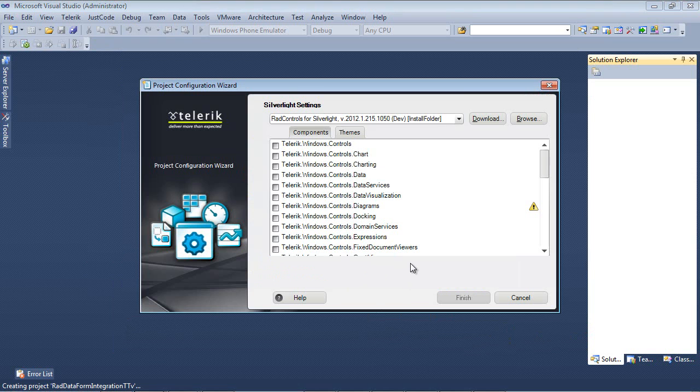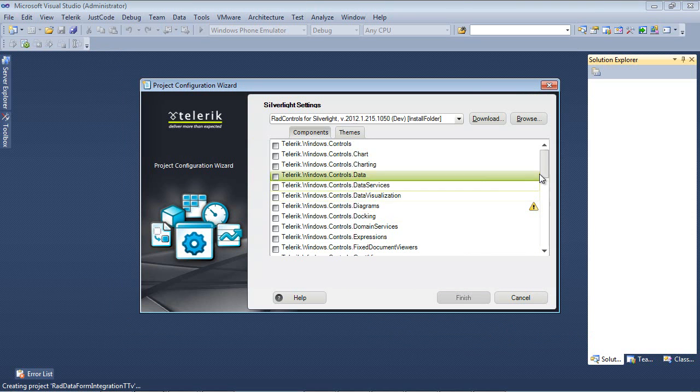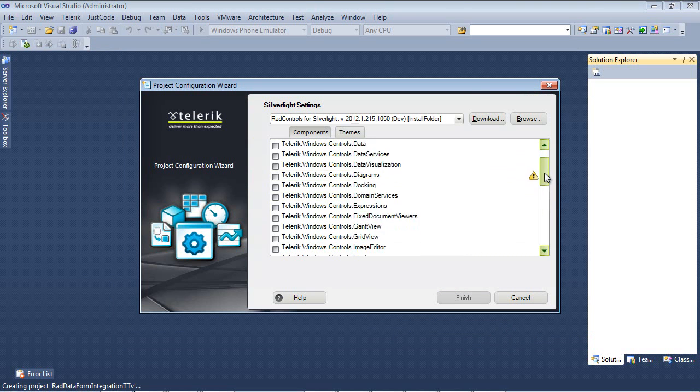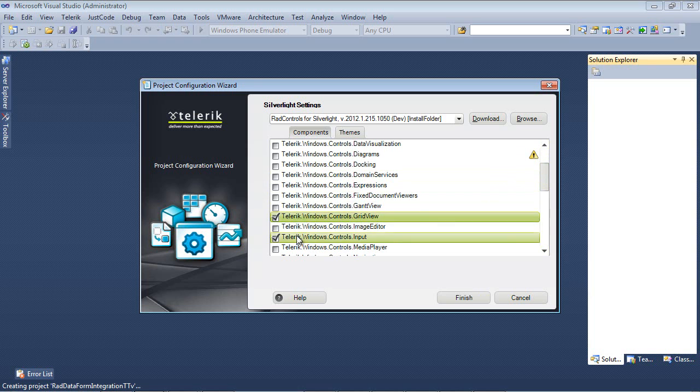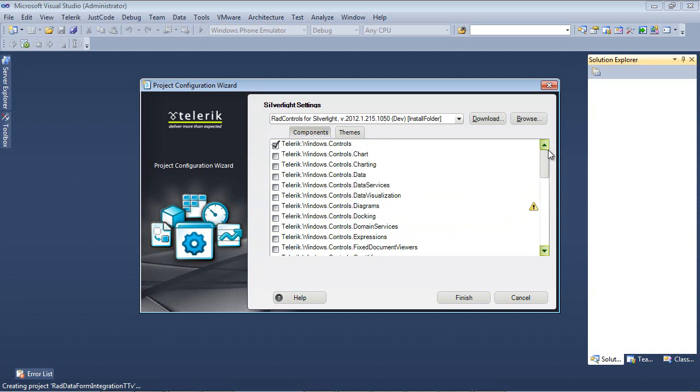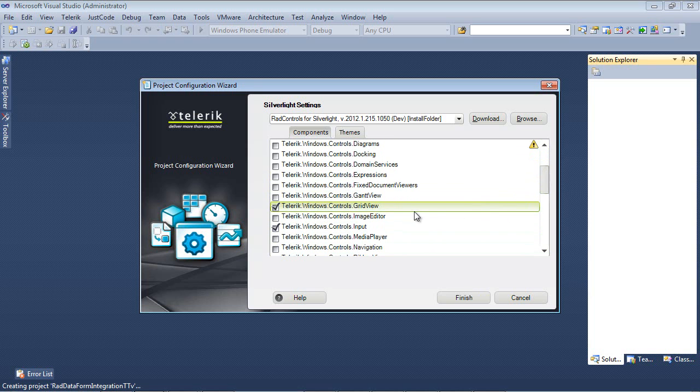So we're going to be using the RAD GridView control and we're also going to be using the RAD DataForm control. So I'm first going to scroll down to where I see GridView and I'm going to place a check in this. And we see that once we placed a check in GridView, it automatically added the other components that's necessary for this component to run for us.